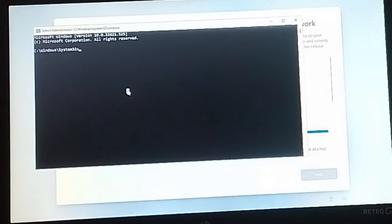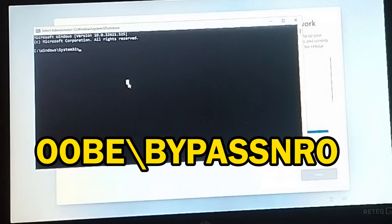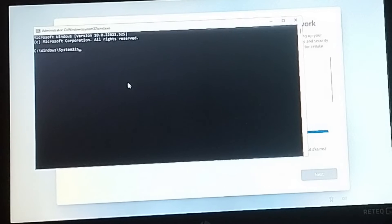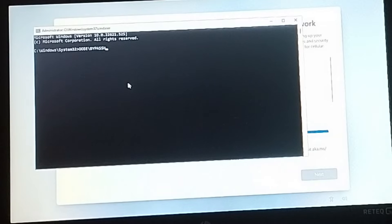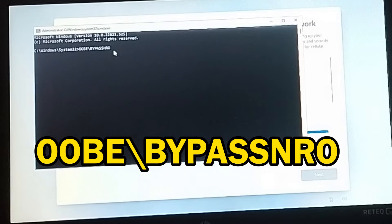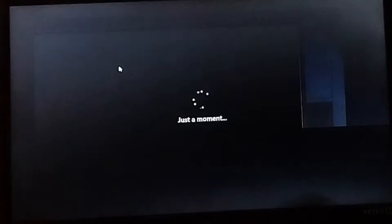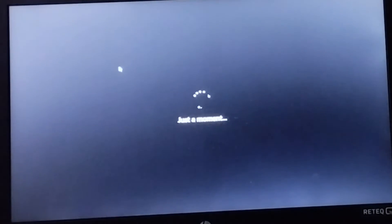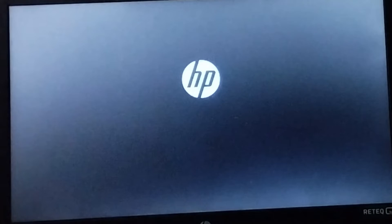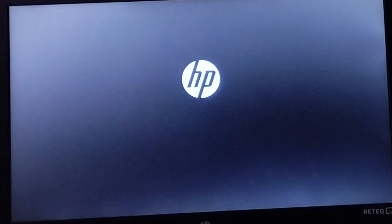Press Shift + F10 to bring up the command prompt page. Once you have the command prompt, you have to type in a command: OOBE backslash bypassNRO. Type that in, press Enter, and once you've done that just wait patiently. The PC will restart by itself, and once it restarts it's going to give us a simpler way to log in.